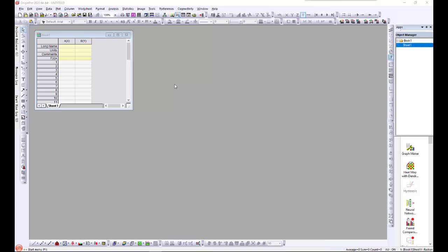This can be done from inside Origin using the MATLAB console, or it can be done outside Origin in the MATLAB environment using Origin in the automation server mode.